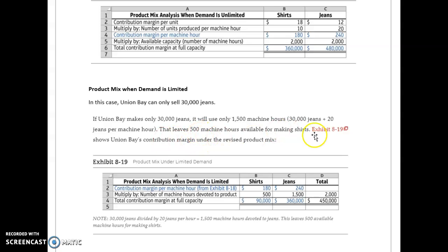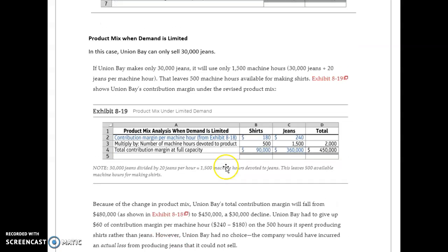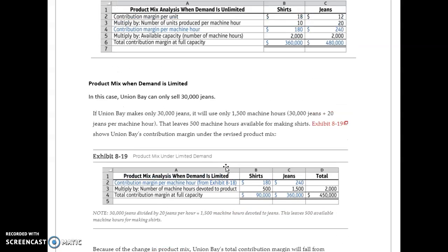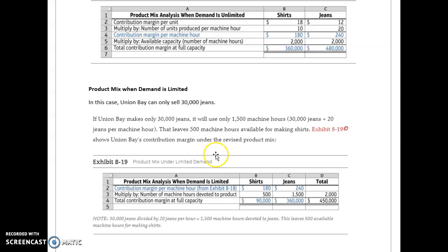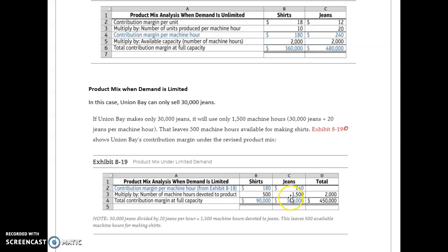Then the contribution margin could be revised like this. Contribution margin per machine hour is $180 and $240. We're going to use 1,500 hours for jeans and 500 for shirts.